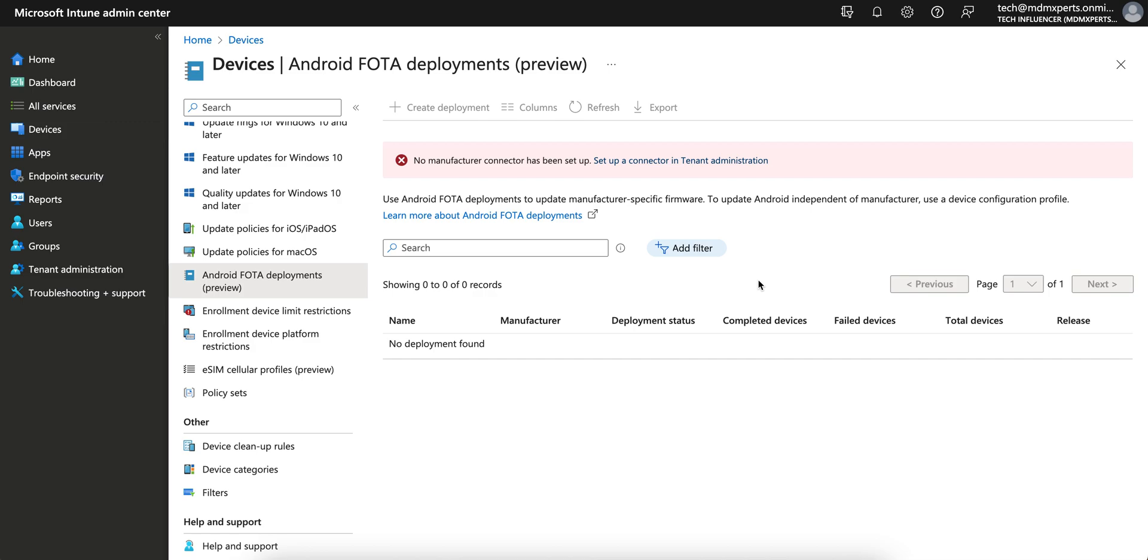In this video, I'm going to show you about this new Android FOTA deployment, which is actually in public preview mode. We'll see what is the use of this and how you can update your firmware through Microsoft Intune to your Android devices.